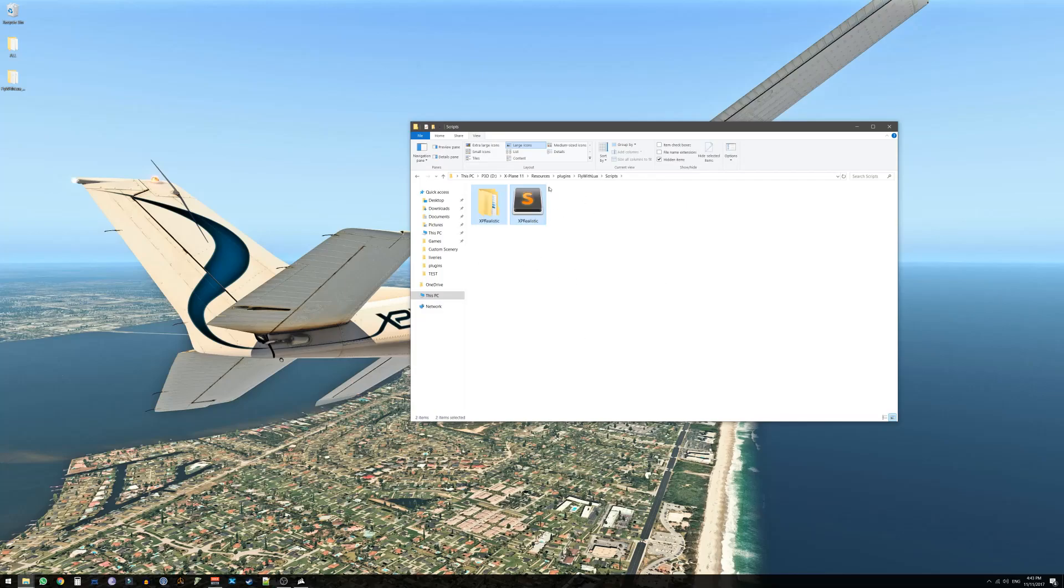This is the results and this is the way it should look. You are right now in X-Plane, Resources, Plugins, FlyWithLua, Scripts and you have two items called XPRealistic folder and XPRealistic.Lua file.